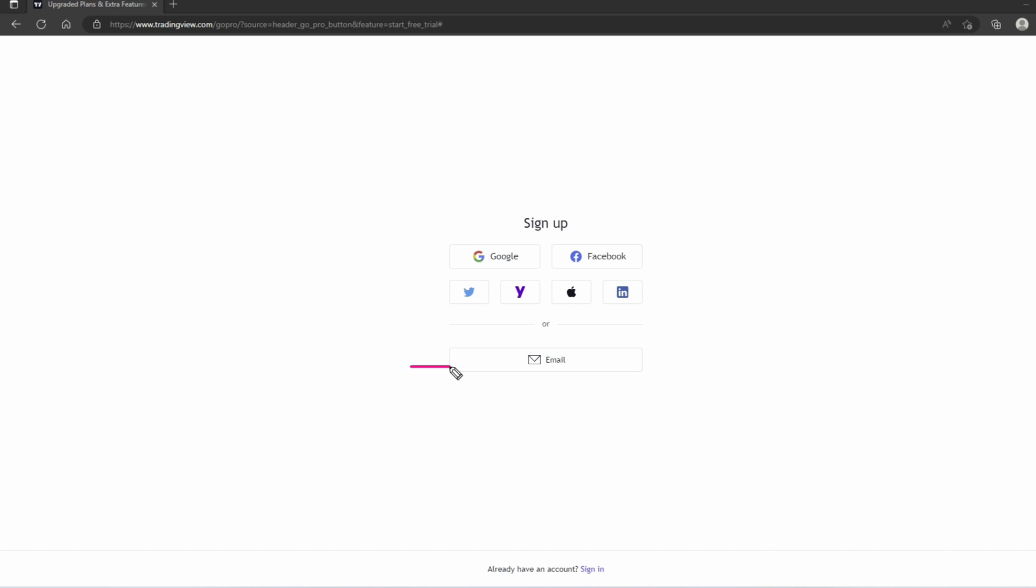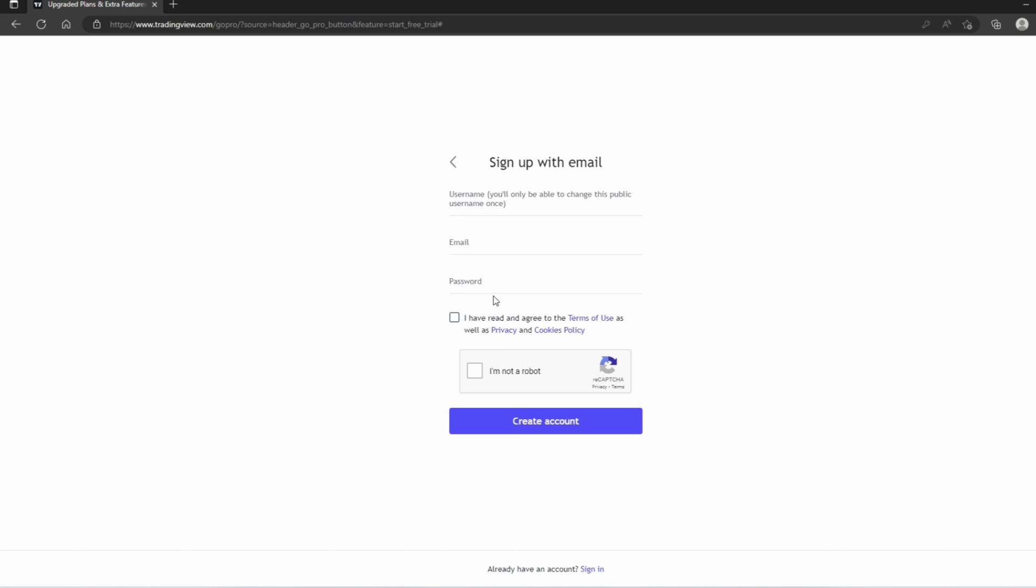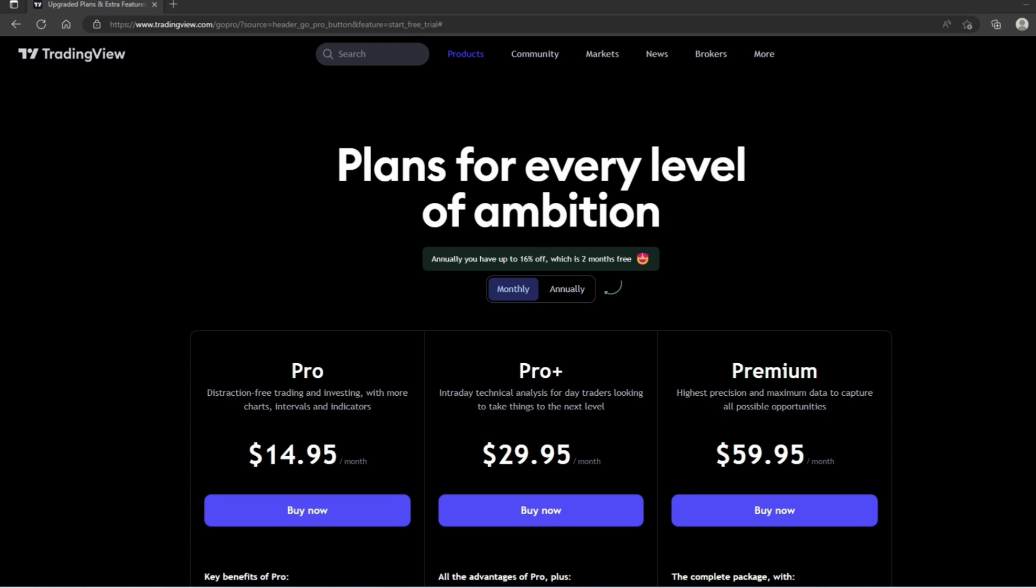We're going to click on that. Next, we're going to sign up by using an email address, or you can use your credentials on any of these other platforms. For me, I'm just going to sign up using an email and then input my credentials.